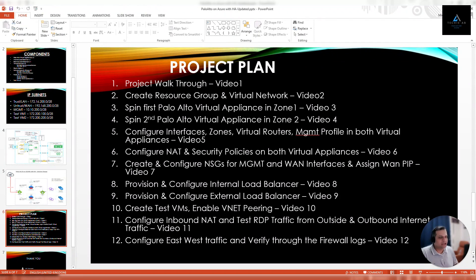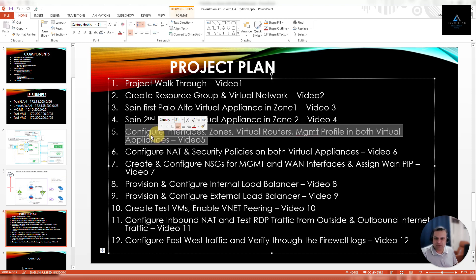Hello and welcome back. This is our fifth video of our series where we are deploying a Palo Alto virtual appliance on Azure using high availability. As per our project plan, in the fifth video we are going to configure interfaces, zones, virtual routers, and management profiles in both of our virtual appliances.